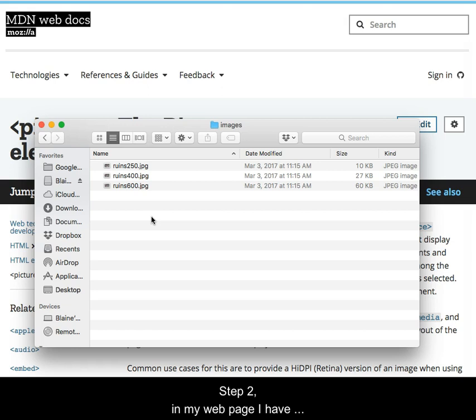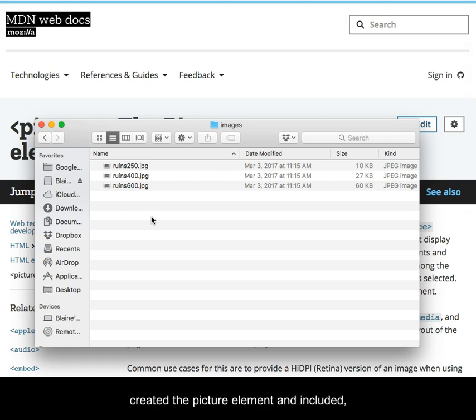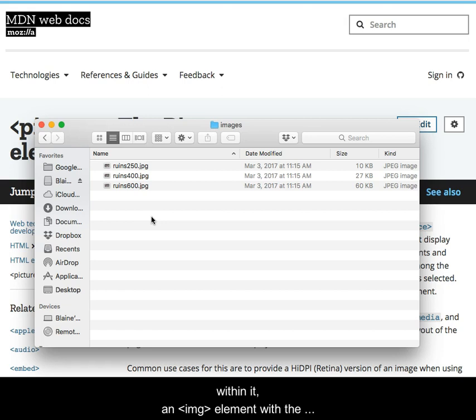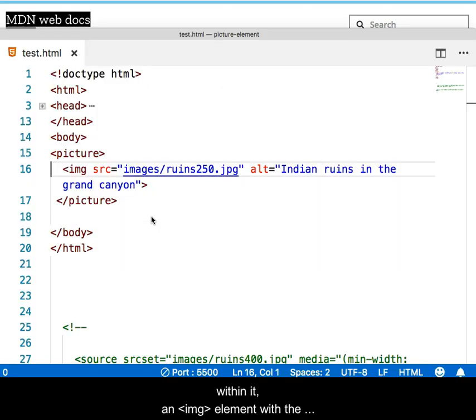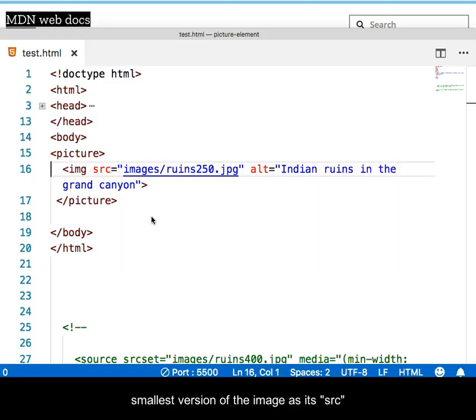Step 2: In my web page, I have created the picture element and included within it an image element with the smallest version of the image as its source and added an appropriate alt text.